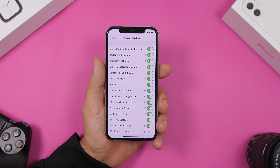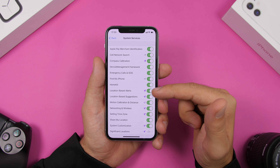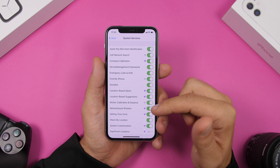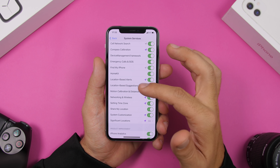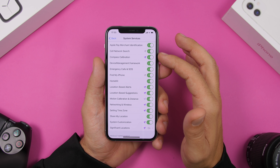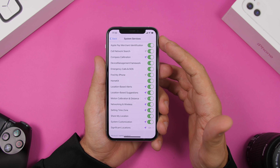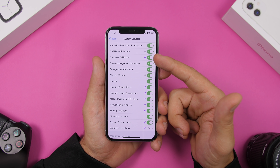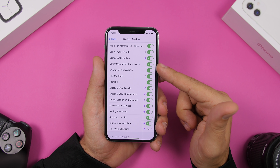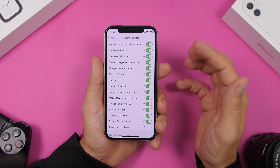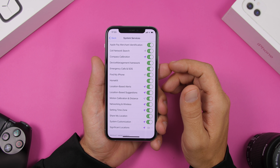The same goes for System Services. Scroll down the list on Location Services and you will find System Services. Here it shows all the different system functions that use your location, like location-based alerts, location-based suggestions, networking and wireless, setting time zone, system customizations, and compass calibration — things you probably don't need enabled. Go ahead and turn those off. Of course important things like Emergency Calls and SOS and Find My iPhone should always be enabled, but less important ones you can turn off.